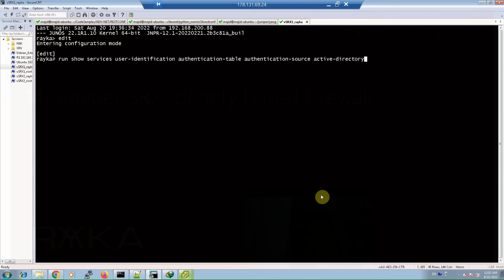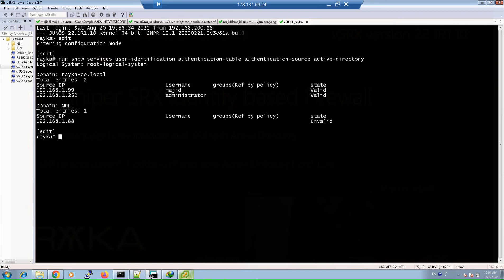Before starting identity-based firewall configuration, just to review the result of what we configured in the previous section, let's monitor the Juniper SRX authentication table with the command: show services user-identification authentication-source active-directory. We can retrieve the current active users in Active Directory and their corresponding IP addresses from the authentication table. As you can see, there are currently two active users — magic and administrator — and their IP addresses are also displayed in the output of this command.